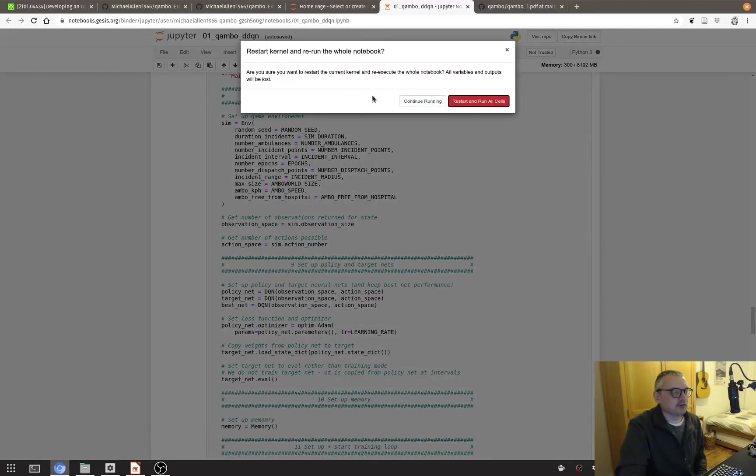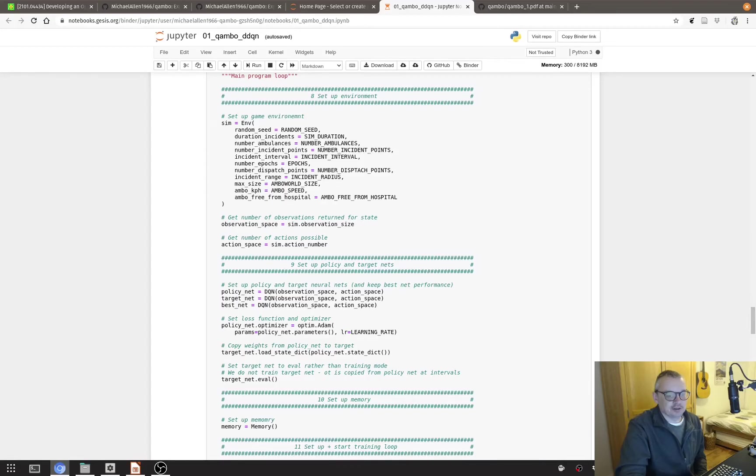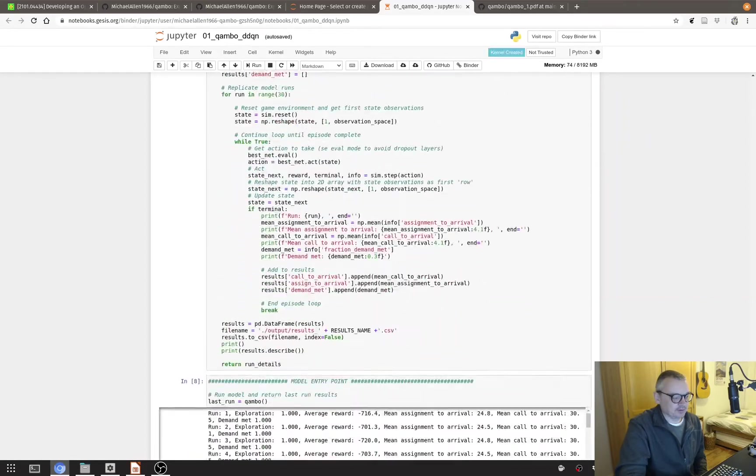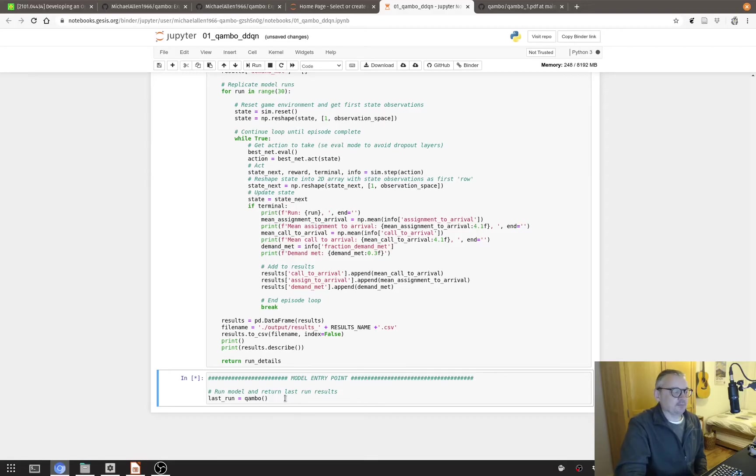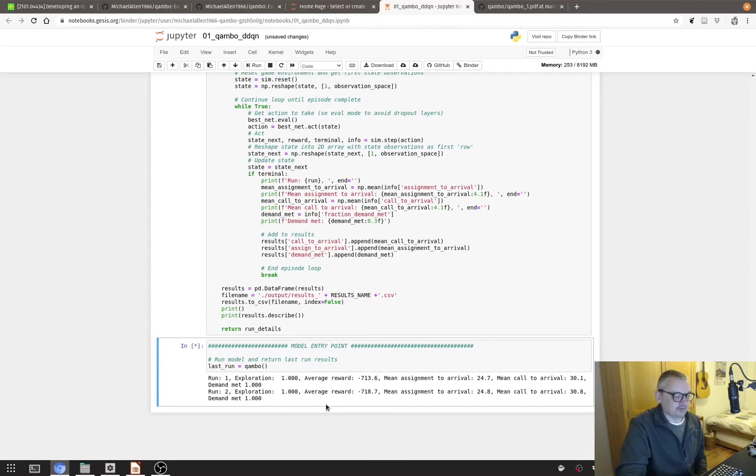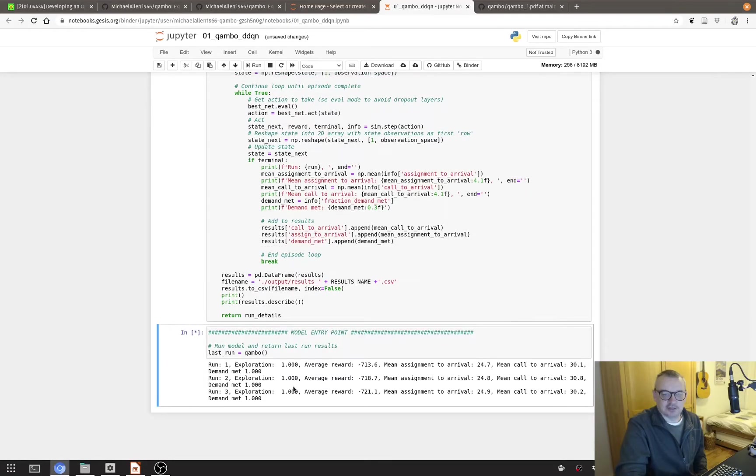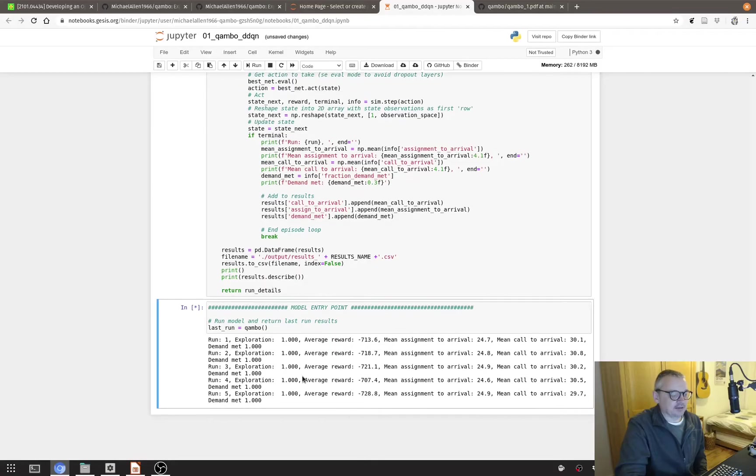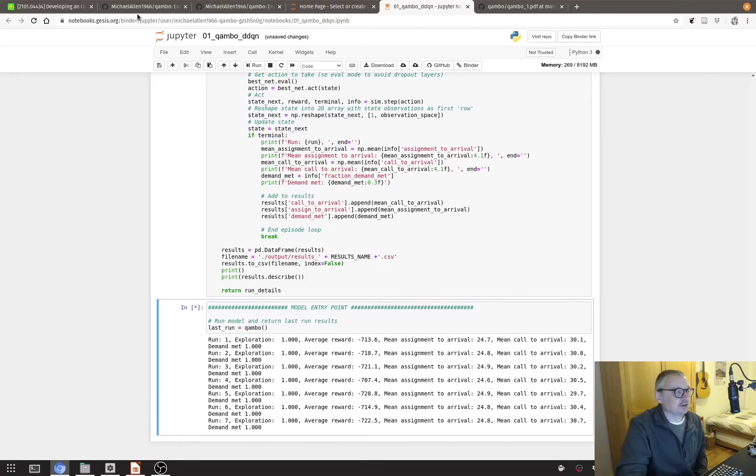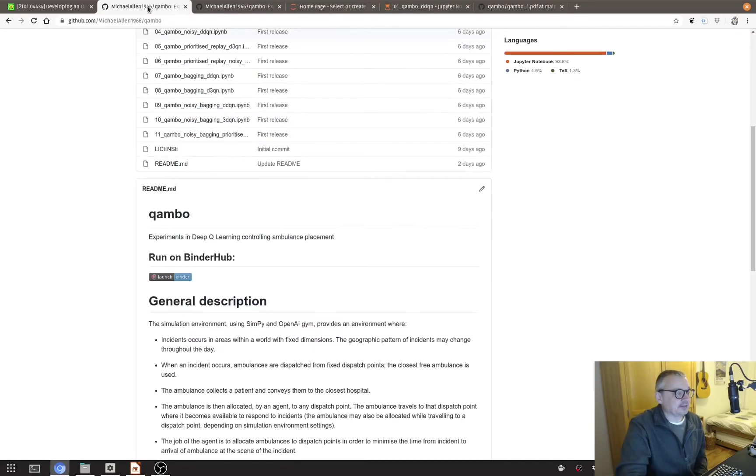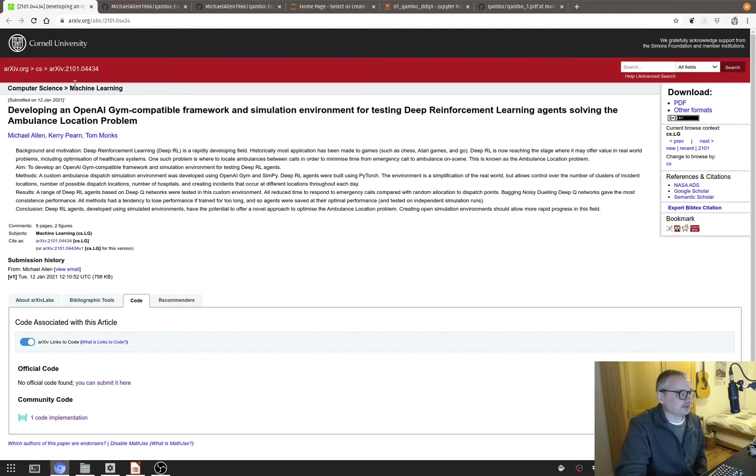Kernel restart and run all cells and then at the bottom this should now be running. Let's just reset itself. It won't be the fastest implementation on Binder but here we are run one and the level of exploration which is the proportion of times the agent is making choices purely random. So we have an initial exploration phase and then it will start learning and it's giving us our mean assignment to arrival and our mean call to arrival. So we have one of those for each agent and then the paper will summarize the results.